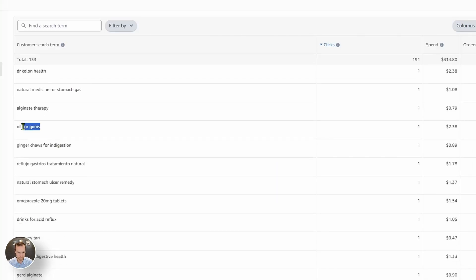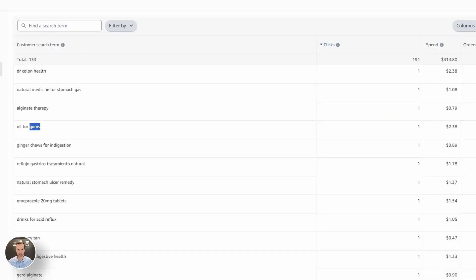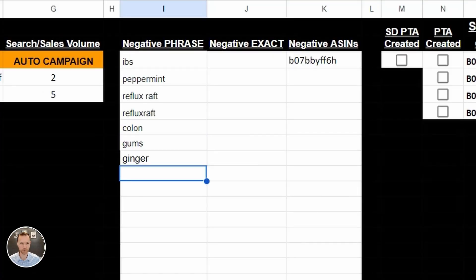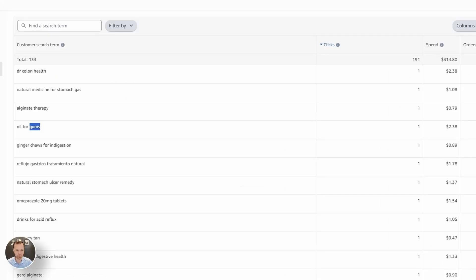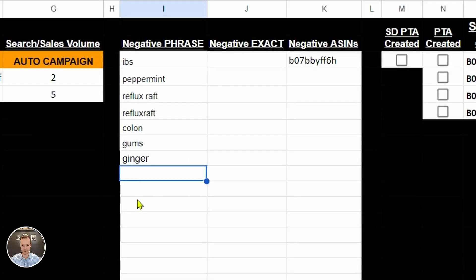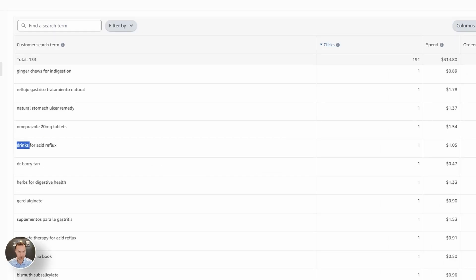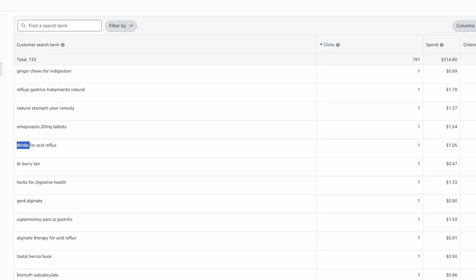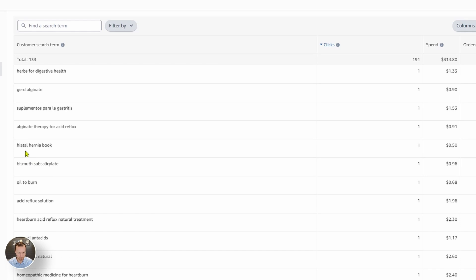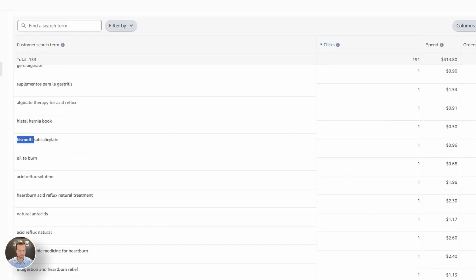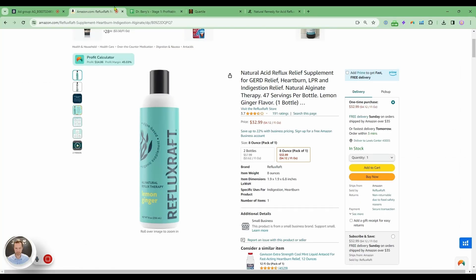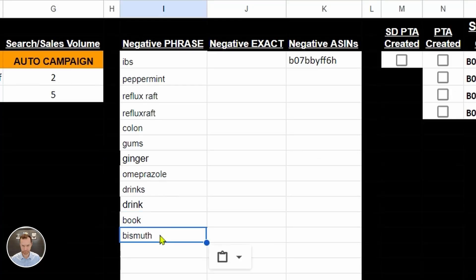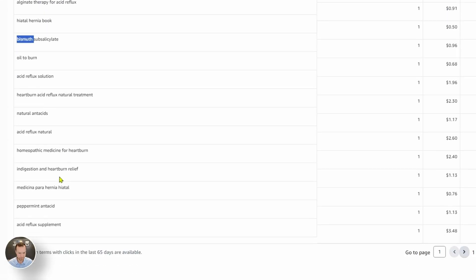Oil for gums. Gums. Nothing to do with gums. And we don't have any ginger. Ginger is more for nausea. Let's keep going. Omeprazole. They're looking for a prescription. So I'm going to put that in here. Drinks. We are not a drink. GERD supplements. Book. We're not a book. I'm going to show up for that. We are not Pepto-Bismol, which is that.